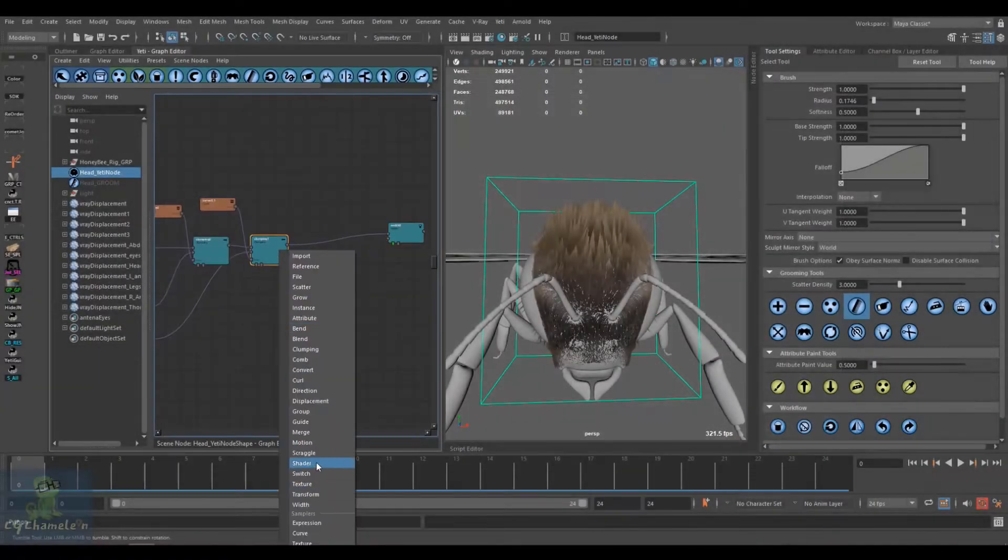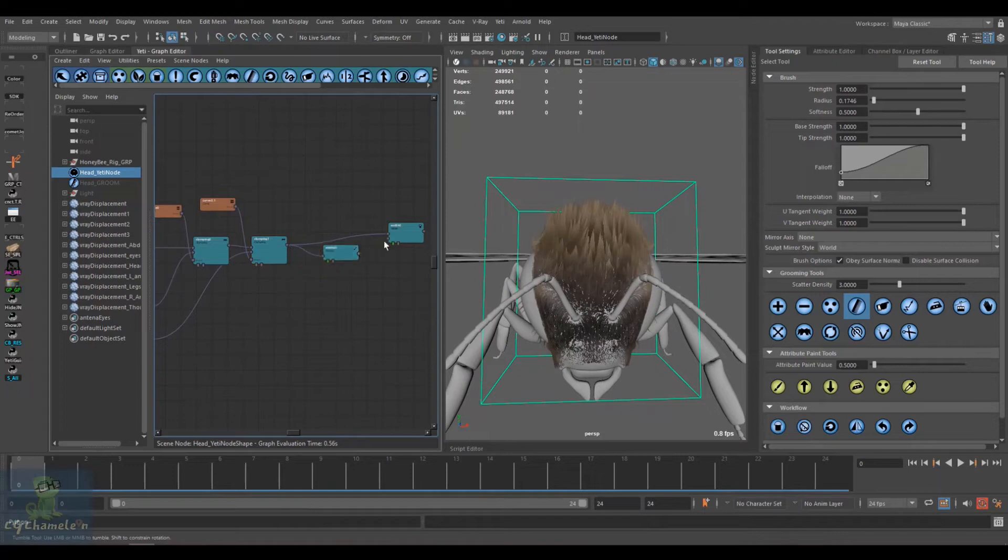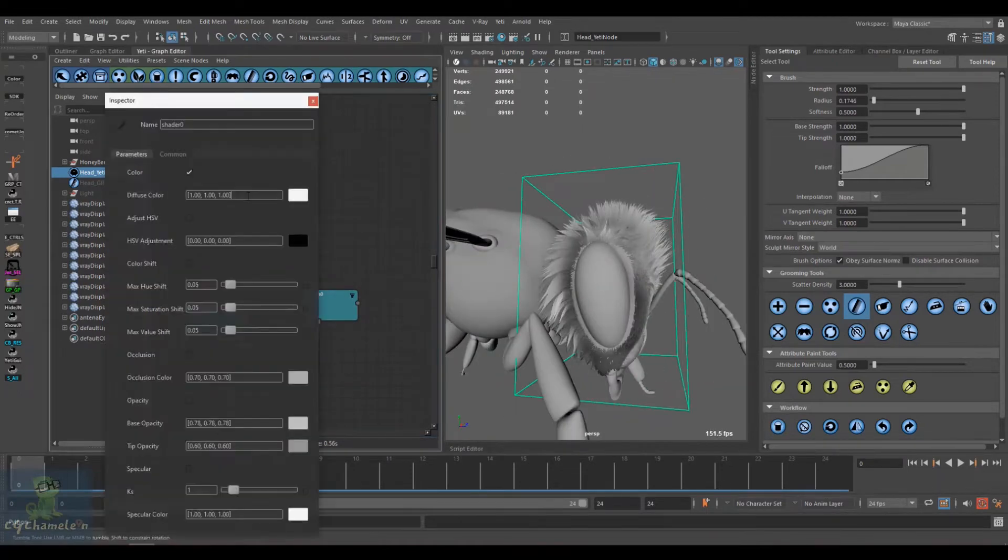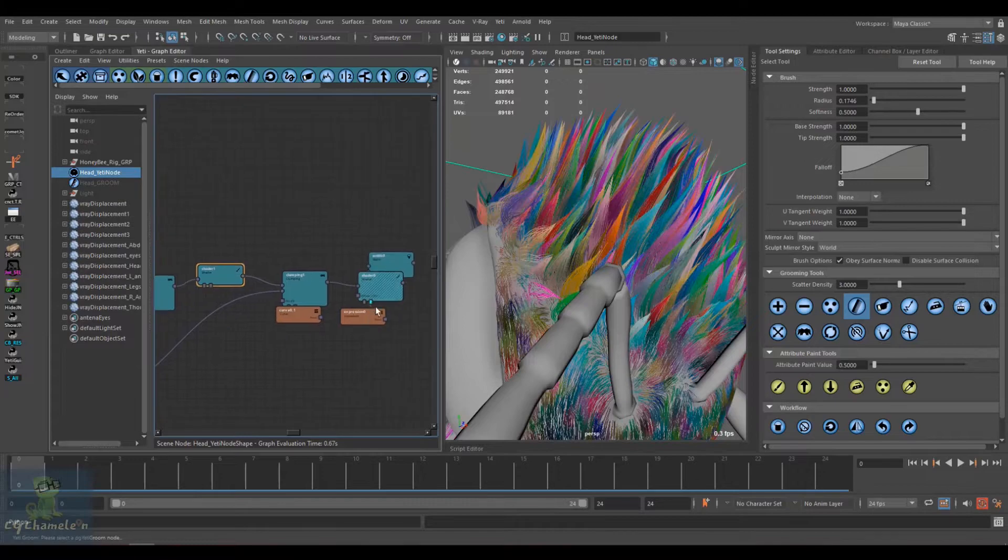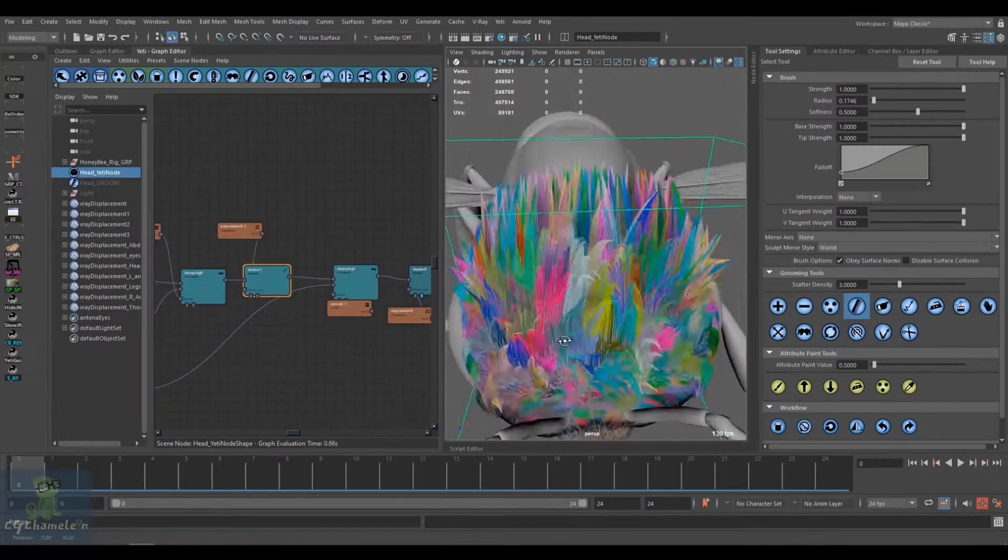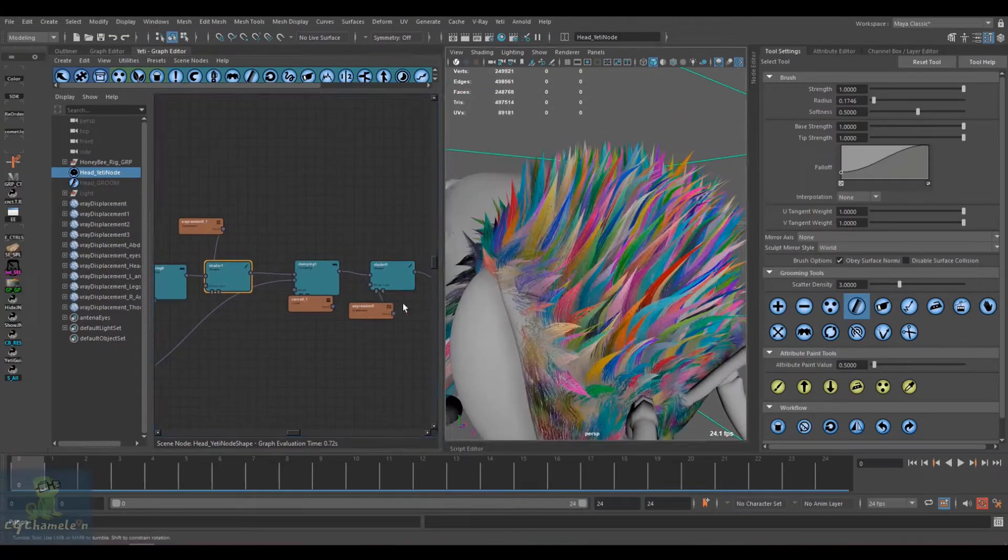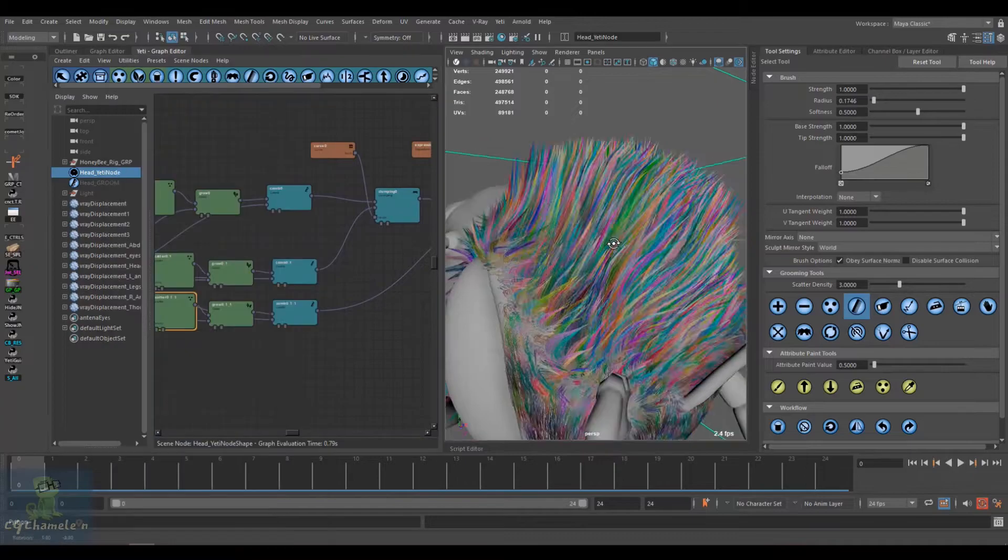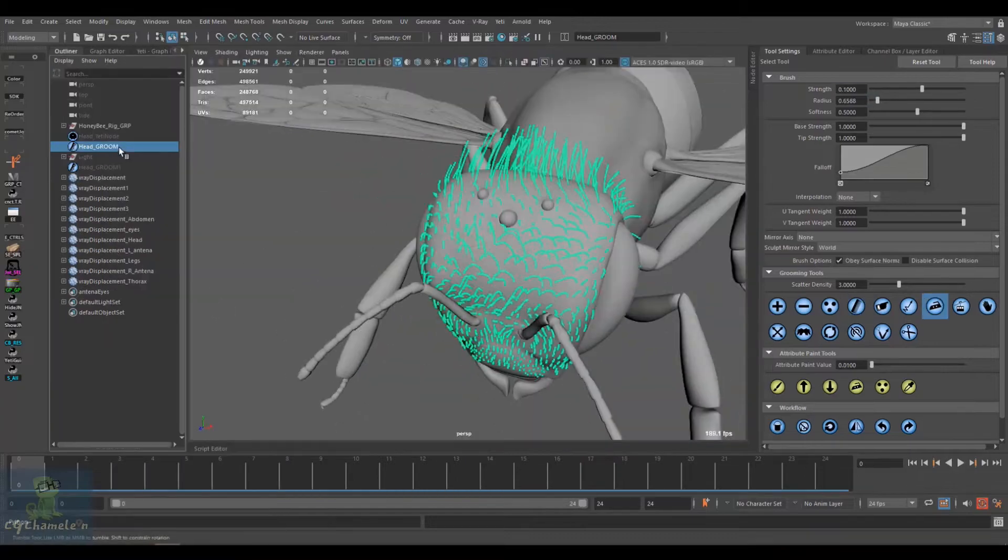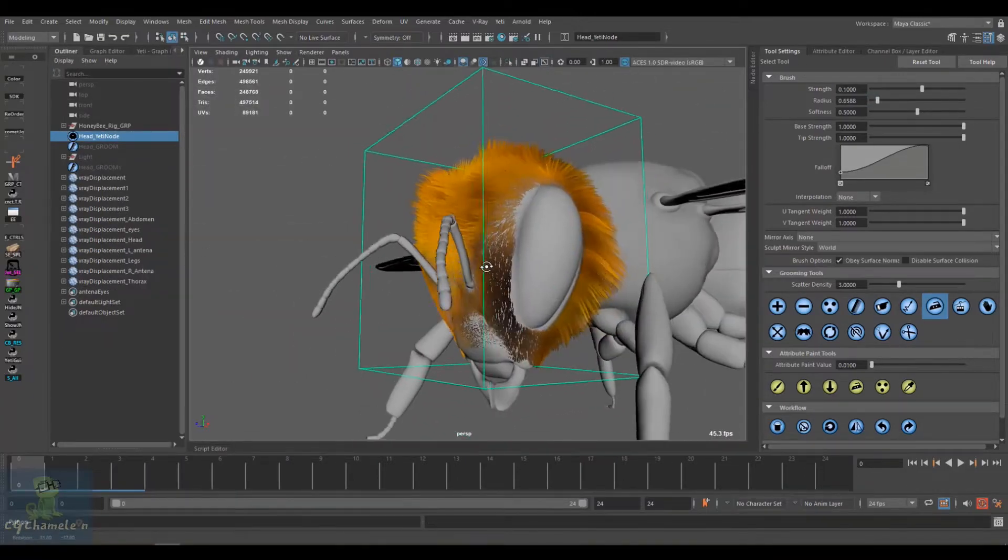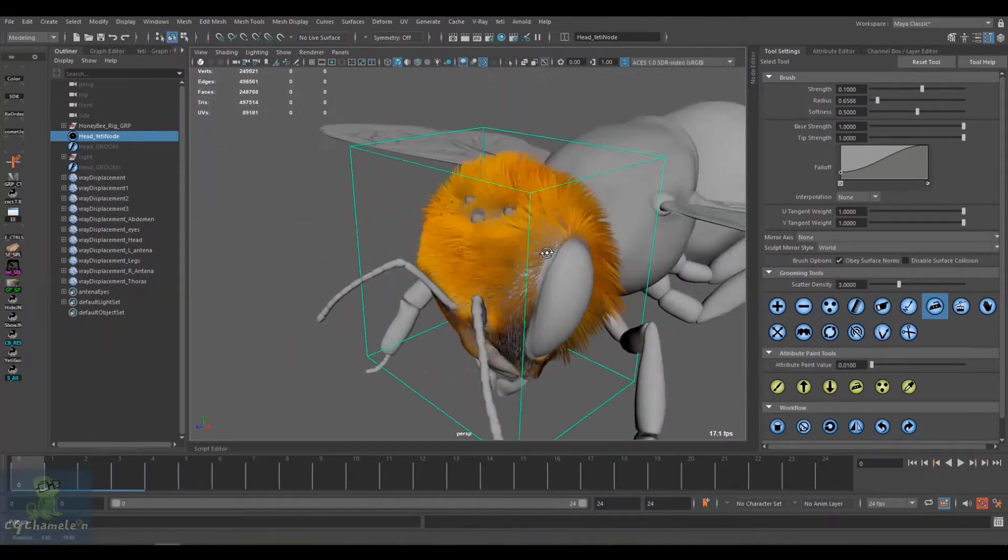After we finish the animation, we tackle the grooming using the Yeti plugin which is a powerful plugin to generate fibers. We start by a quick introduction to Yeti before diving into the nitty-gritty of the work.